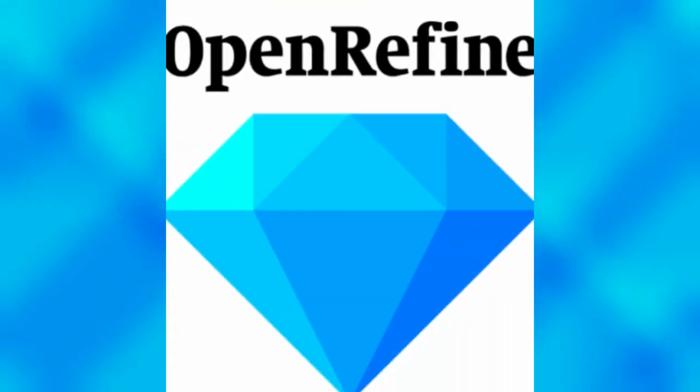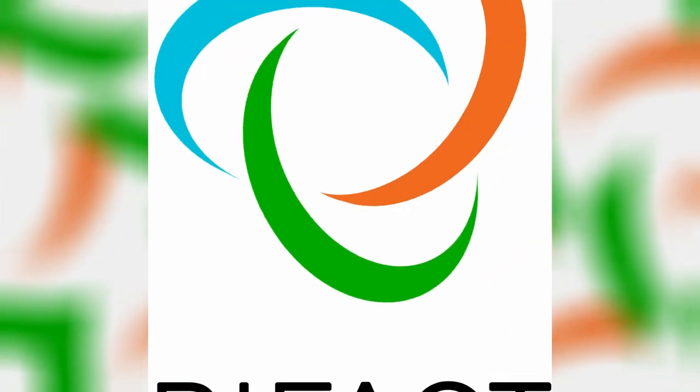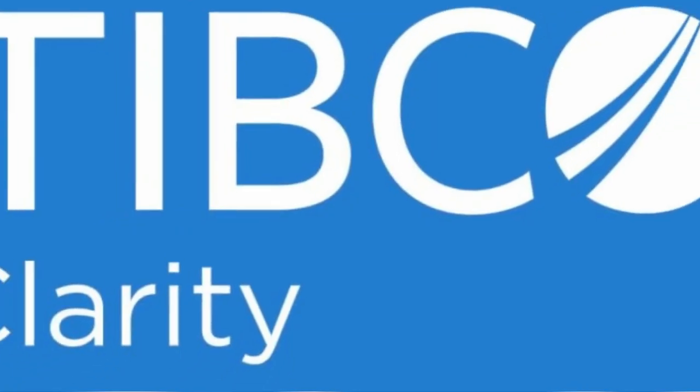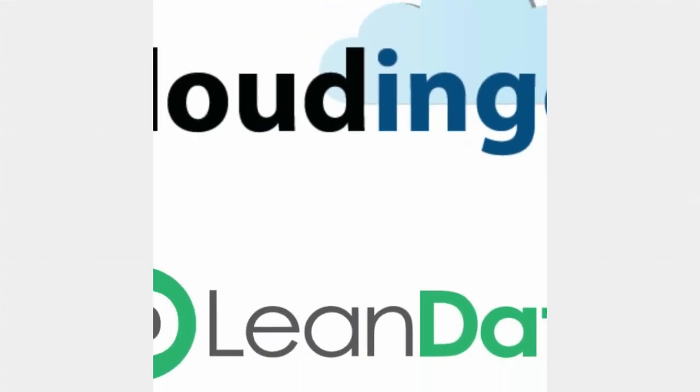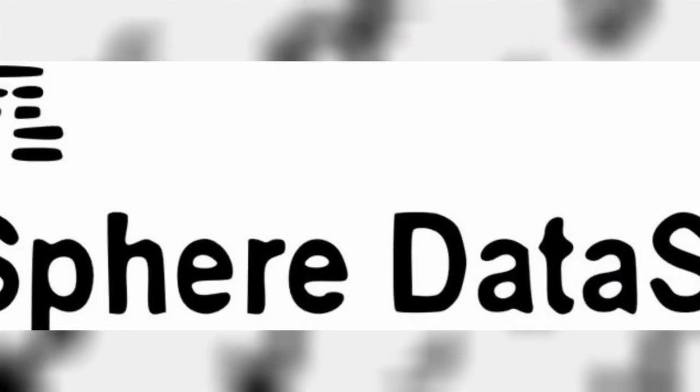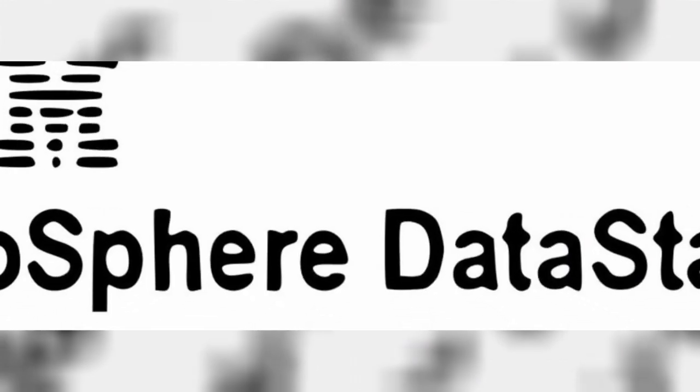Some data cleansing tools are OpenRefine, Trifacta Wrangler, TIBCO Clarity, Cloudingo, and IBM InfoSphere Quality Stage.